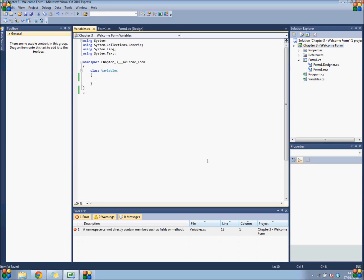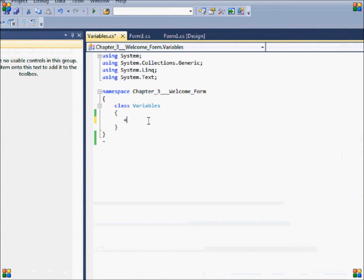It is also important to know that there are different types of variables in C-sharp for different types of data. For example, you'll want to store numerical values into integers or doubles, and you'll want to store text data into strings. So I'll write down a few examples.